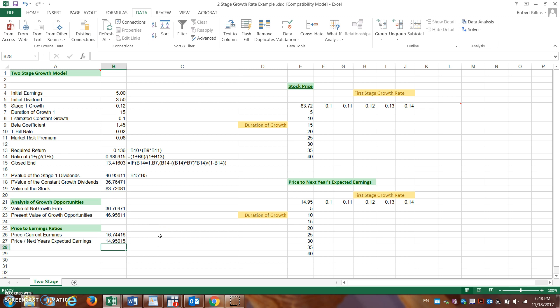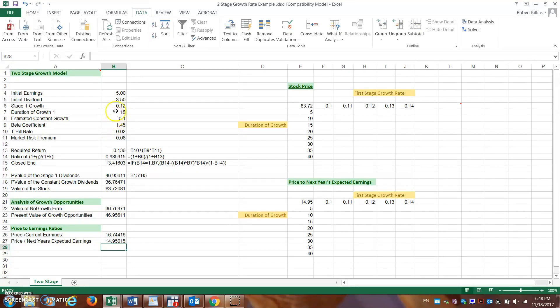That's the two-stage growth model example showing the value of a no-growth firm, the value of growth opportunities, and how they correspond to the stock value. One important next step is sensitivity analysis — examining the impact if the first-stage growth rate or constant growth rate changes, or if the duration of growth changes, since we made assumptions of 15 years at 12% growth.